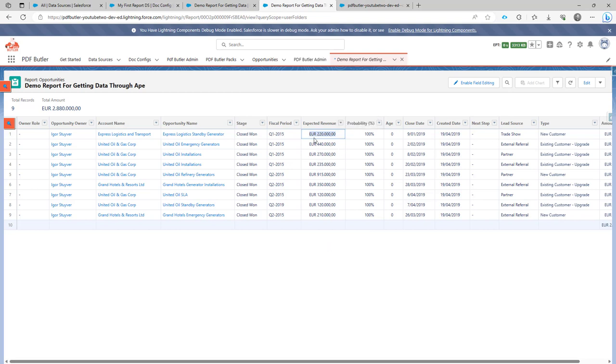But you may also want to have the actual value, 220,000 euros. So that's why you can actually use PDFButter functionality to format or to use a formula in PDFButter to make a summation of all of this data.